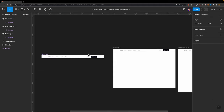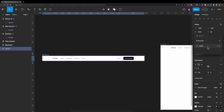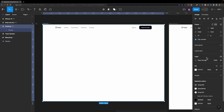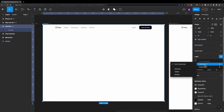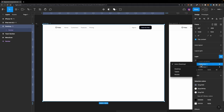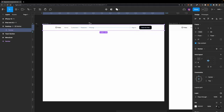Now let's use that variable. I'll select the component and head over to the width property, then click 'apply variable.' I'll connect this property to our width variable, so now this component has a dynamic width. To test it, I'll select the desktop frame, go to the layer section, click the little icon, and tell Figma to use the desktop mode for this frame.